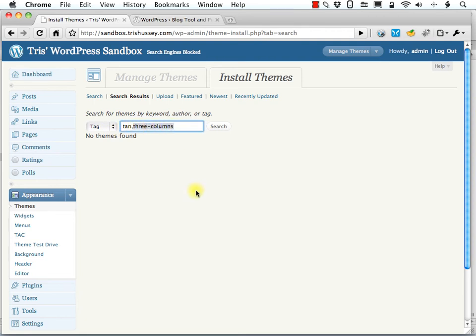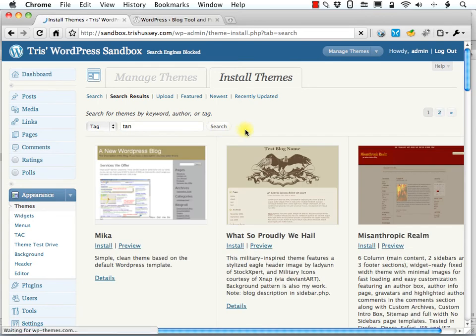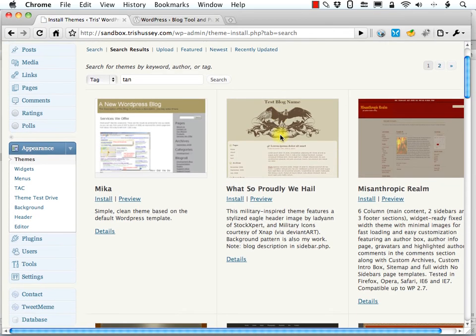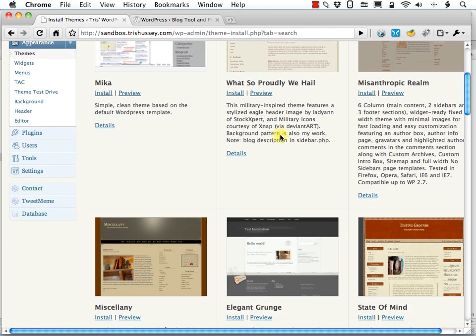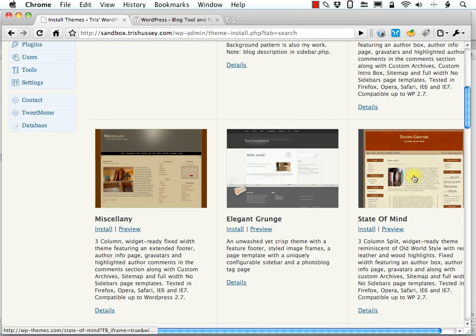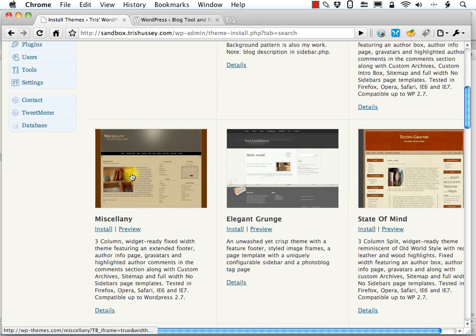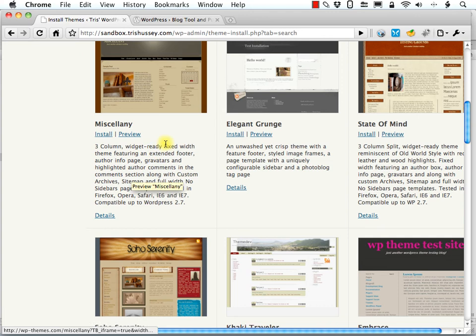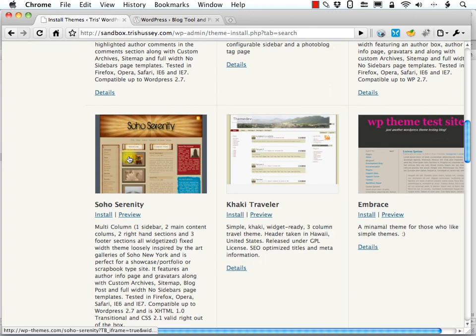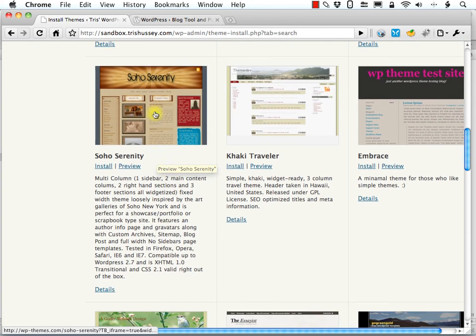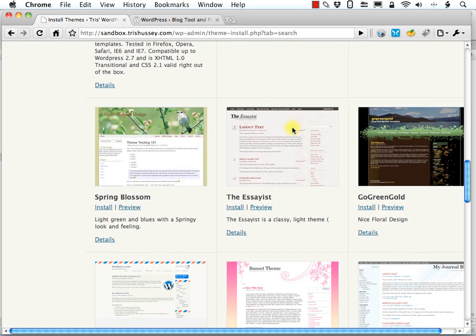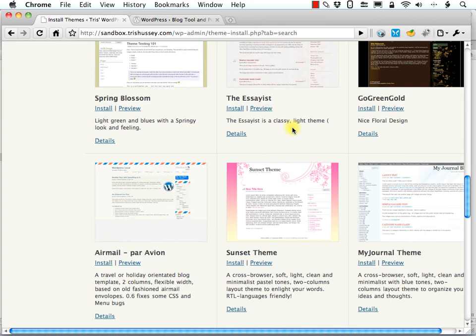Maybe if I just search for tan, I'll find them. Again, don't give up hope. And it doesn't mean there are no themes that are tan with three columns because there's one right there. It just means the person who was tagging them didn't include it. Here's another three, miscellany, here's another three column.